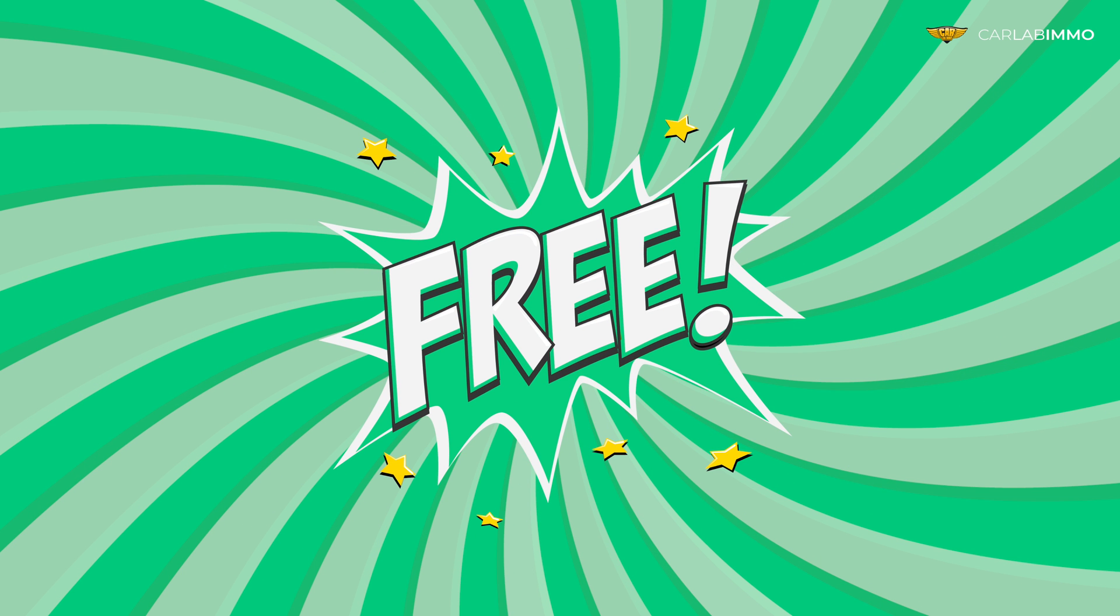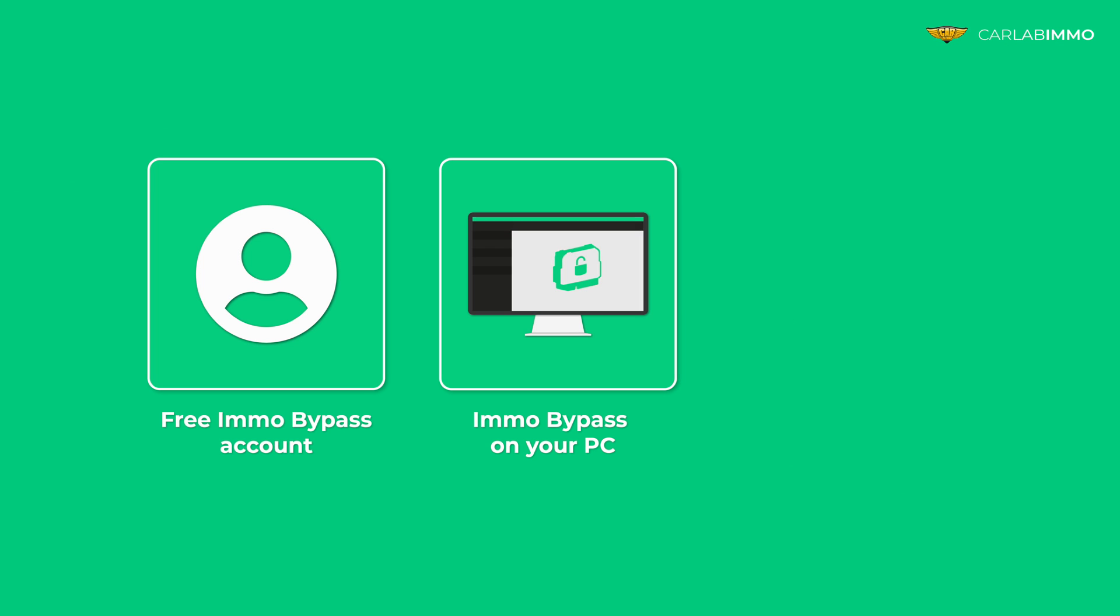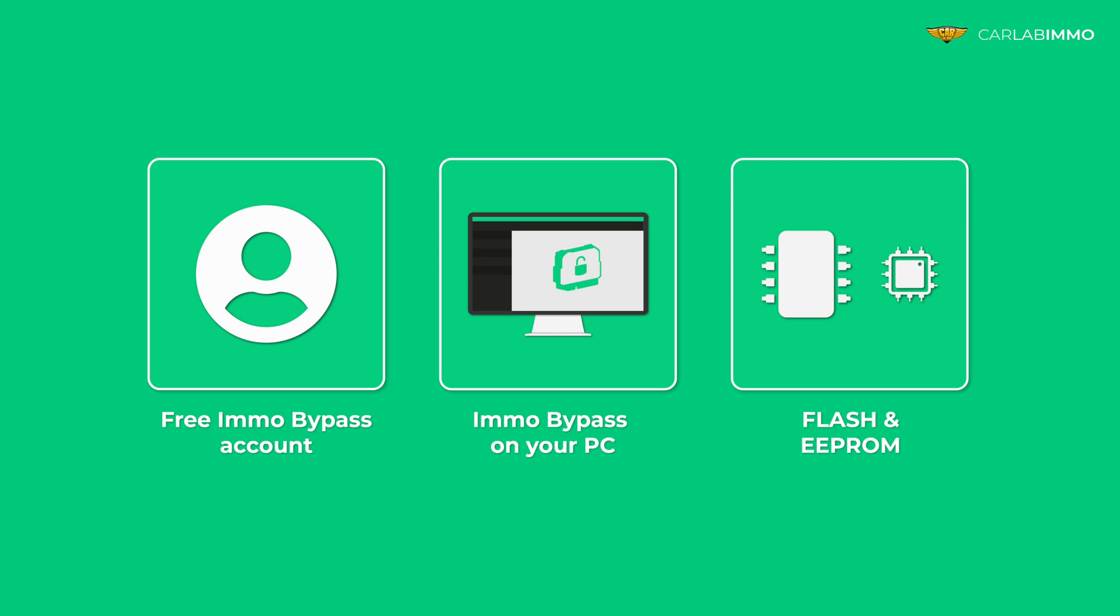The function is available in the free version of ImmoBypass. All you need is a free ImmoBypass account, ImmoBypass installed on your PC, and Flash and EPRM readouts from your ECU.